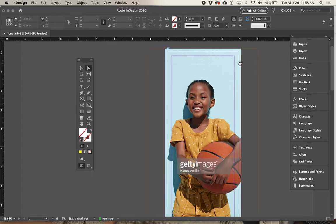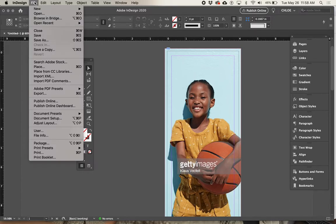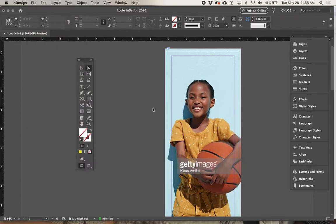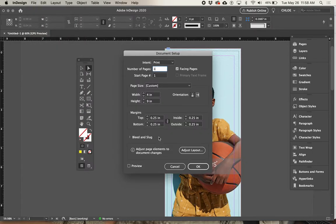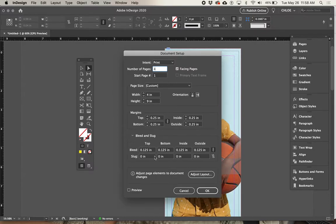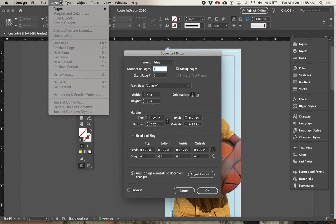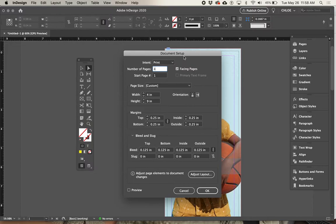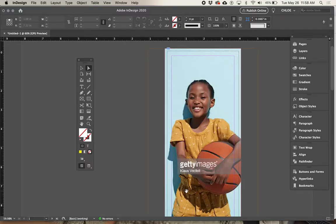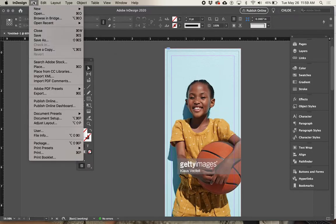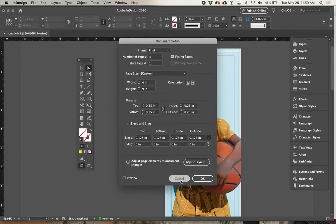If you don't have bleeds set up and forgot to do that when you set up the document, you can always add them. Go to File > Document Setup — that gives you the opportunity to add them. They've moved it now: it's under Margins. It used to be in a separate area under Layout > Margins, but they've also added it here. So if you've forgotten to add margins or bleeds, you can add them after setup via File > Document Setup.